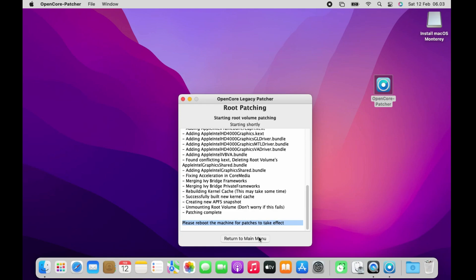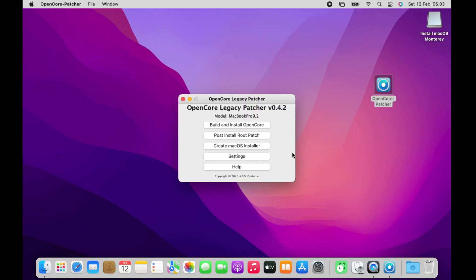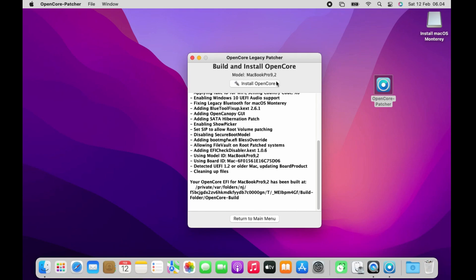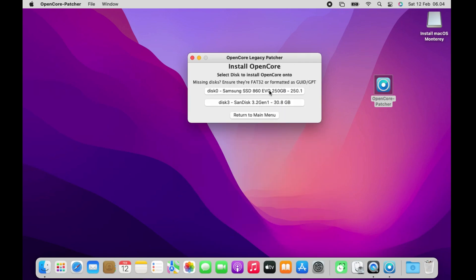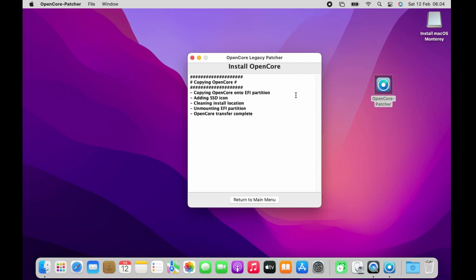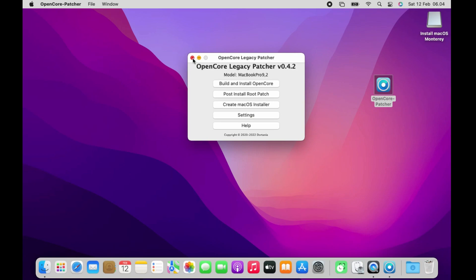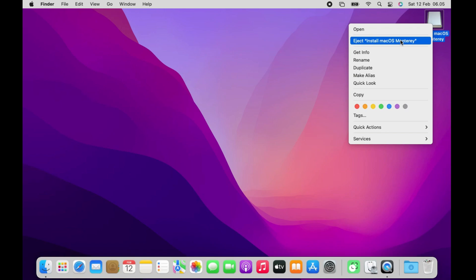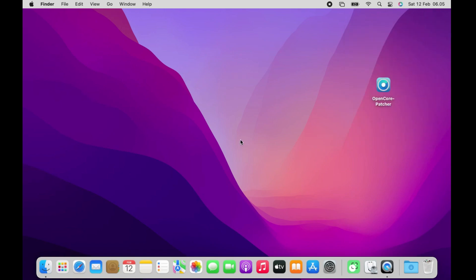Click Return to Main Menu. Now I need to install OpenCore to the SSD so that when booting it doesn't need a USB flash drive anymore. On the main menu window, click Build and Install OpenCore, then click Build OpenCore, then click Install OpenCore. Now click or select SSD, then click the EFI SSD menu. Click Return to Main Menu, then close the OpenCore Legacy Patcher window. Eject the USB flash drive by right-clicking it and selecting Eject, then unplug it.